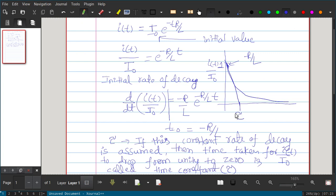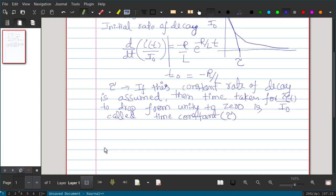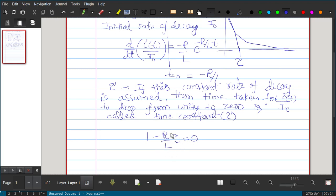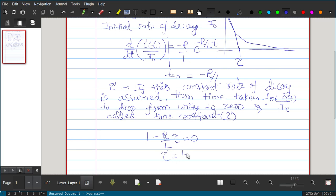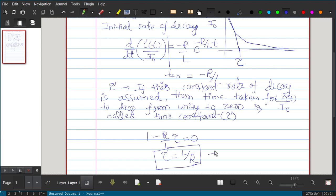Now we calculate the time constant. The initial value is 1 and it takes tau time to reach 0. We can write: 1 + (−R/L)·τ = 0. Solving this gives τ = L/R. This is called the time constant.